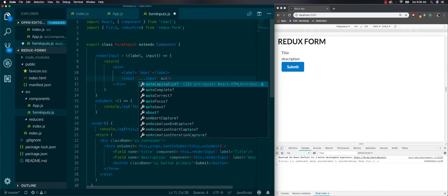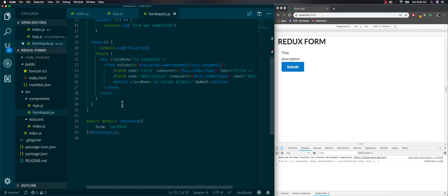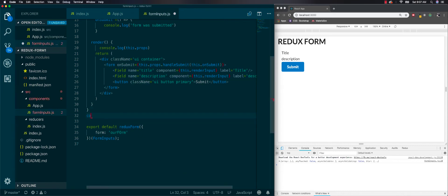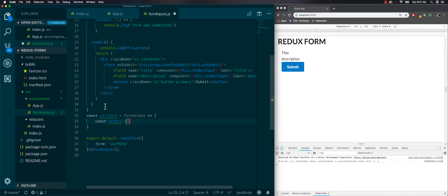Let's turn off autocomplete on the inputs. Now let's go ahead and work with the validation. We're getting props from Redux form, so we need to make a constant called validate and pass in a formValues argument. Then we'll make an errors object — this is how you always handle validations. You always have to make an errors object.